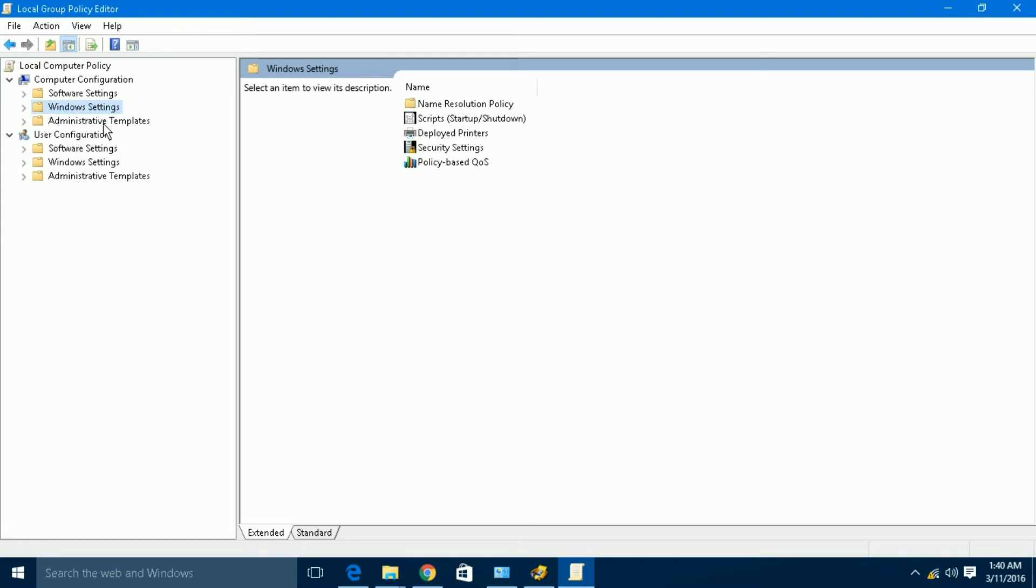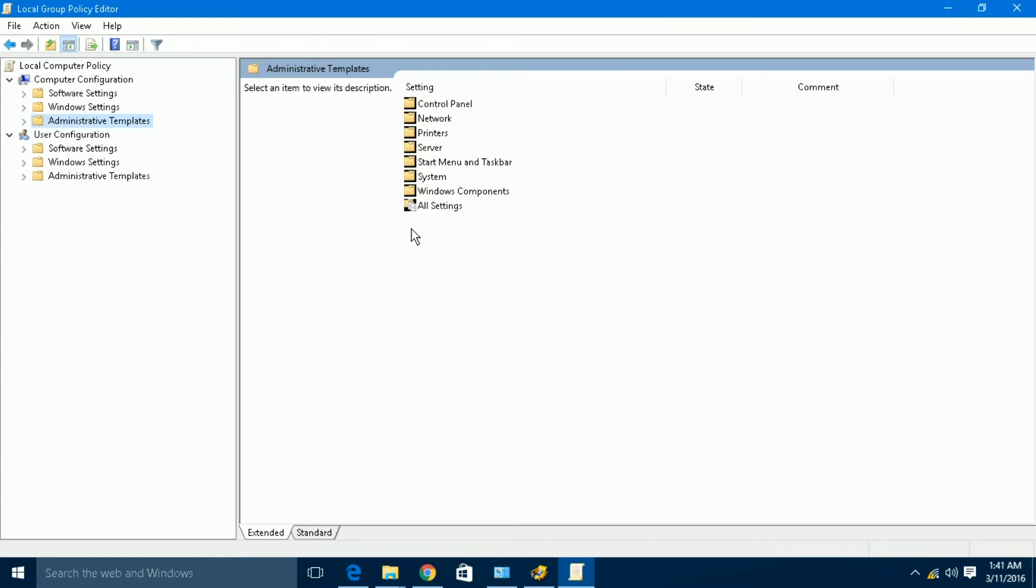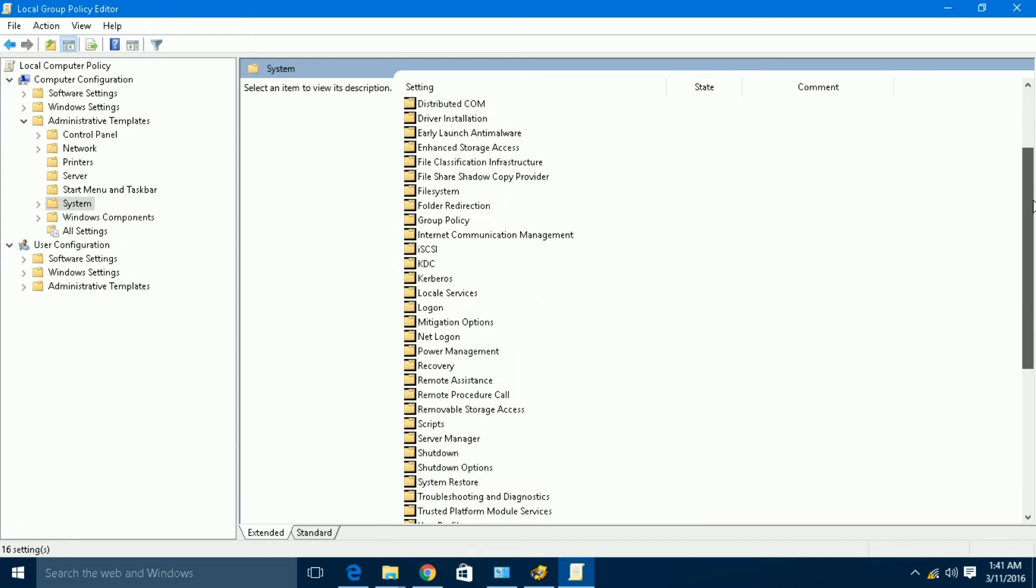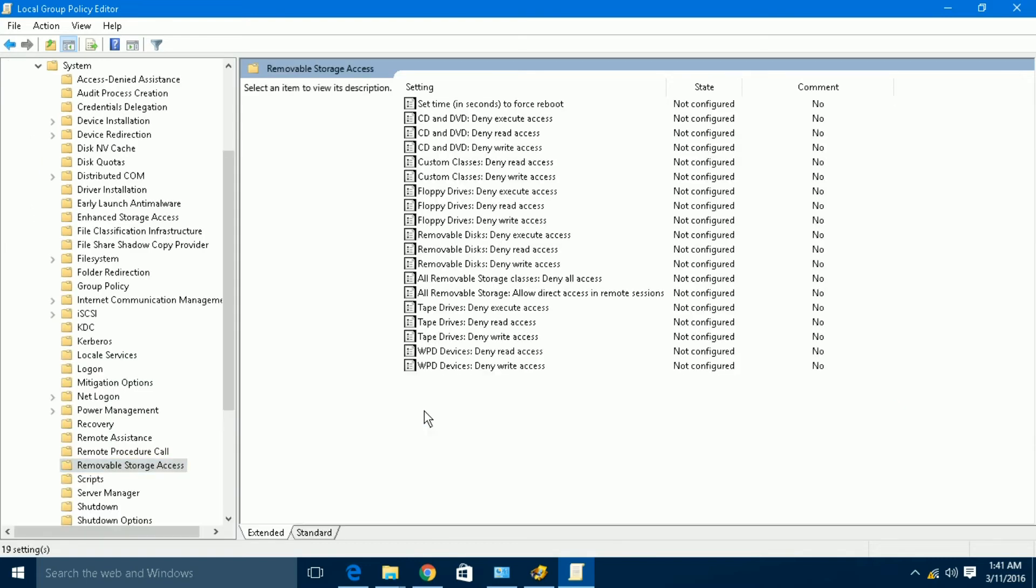For that, we have to go to Administrative Templates. Under this, there are a lot of options. Here, you can see System. Under System, you can see a lot of options. Here, you can find Removable Storage Access. Just click here.